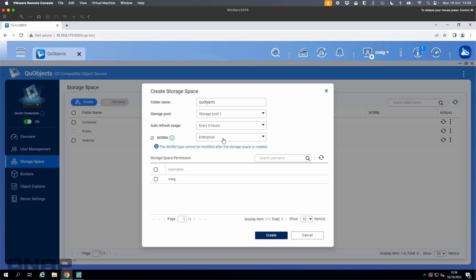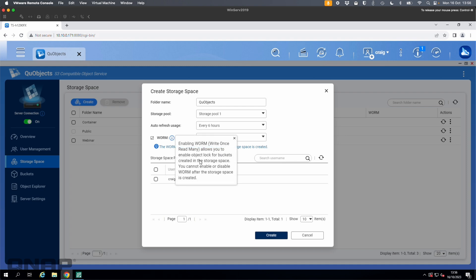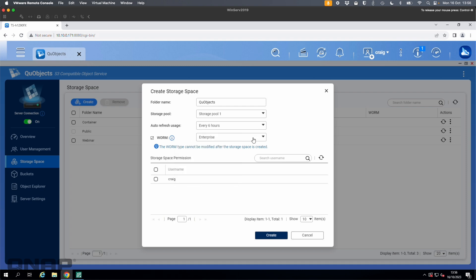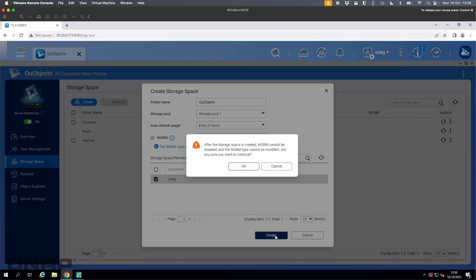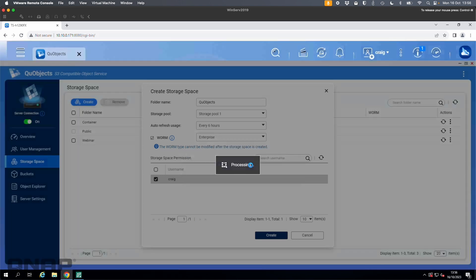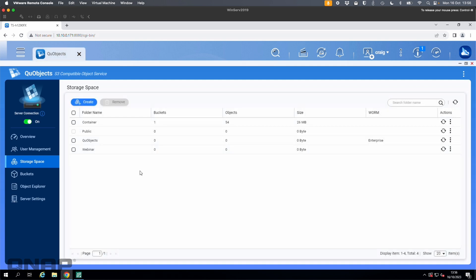I'm going to choose the enterprise option. There is an explanation of what each one is. I'll tick Craig to give permission to access this storage space, then click create and click OK. It says you can't change WORM settings after the fact — no problem. That's now created a storage space.